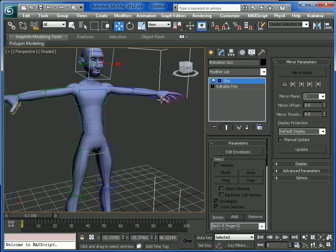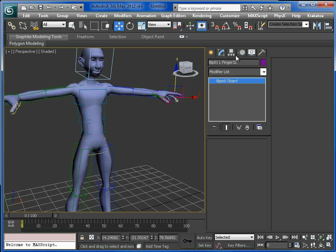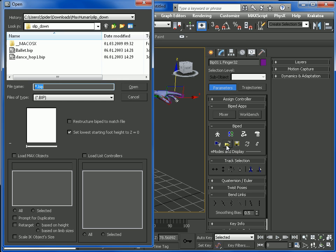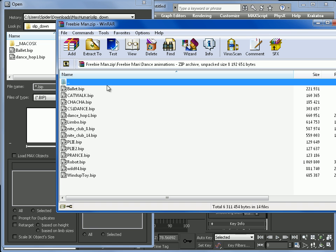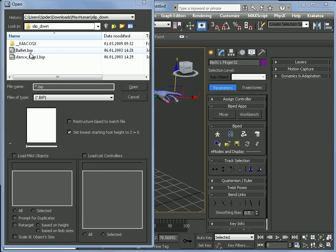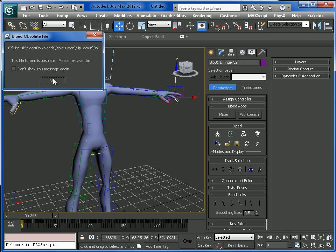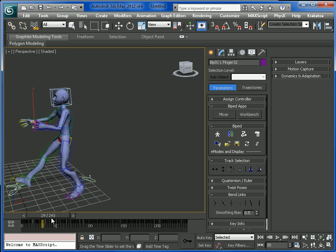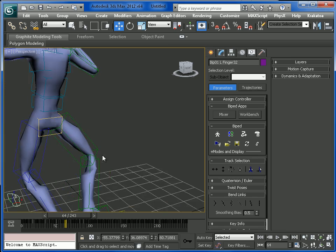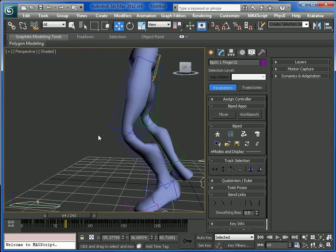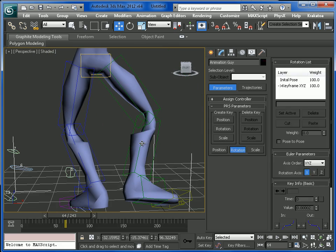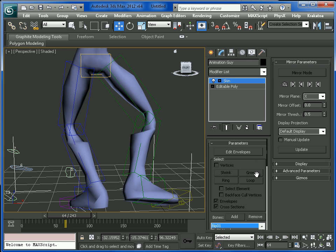Now let's add some animation to the biped by selecting one part of the biped. Go into the Motion panel and open a BIP file. It has some animations — I will use the bullet one. Now you can see the animation. The skin is not so good, but let's improve it a little bit just to have this part a little better.